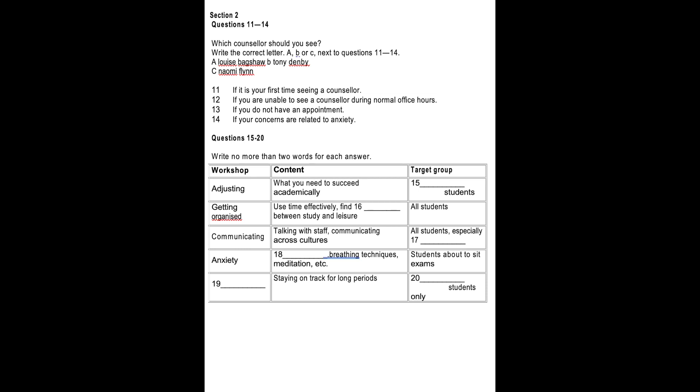Louise staffs our drop-in centre throughout the day. If you need to see someone without a prior appointment, then she is the one to visit. Please note that if you use this service, then Louise will either see you herself or place you with the next available counsellor. If you want to be sure to see the same counsellor on each visit, then we strongly recommend you make an appointment ahead of time. You can do this at reception during office hours or by using our online booking form.